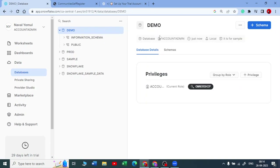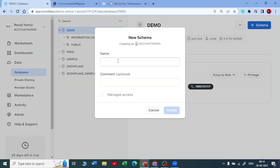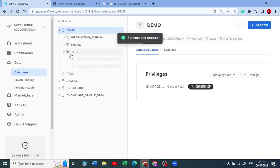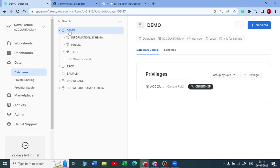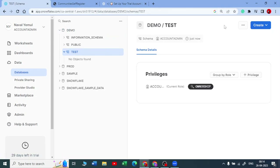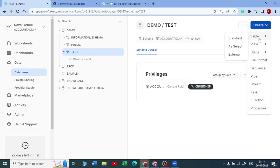When you click on the database, you are inside the Demo database and you can create a schema. Let me create a schema — for example, called 'test'. You can manage access for schemas, but let's keep it simple for now. Click Create. We now have the Test schema created with no objects yet. Inside this schema you can create any objects — a table, a view, a stage, a file format, and so on.